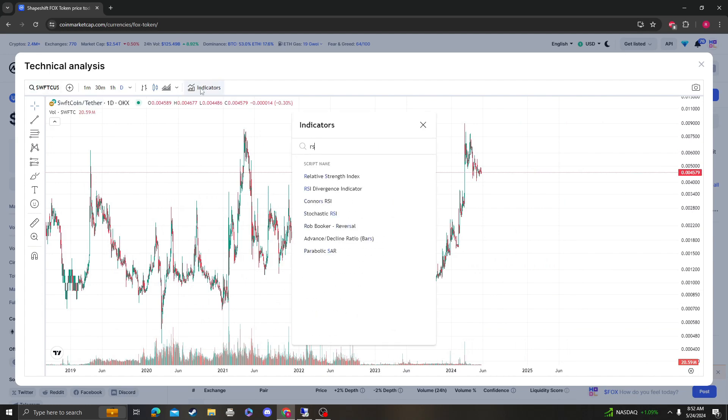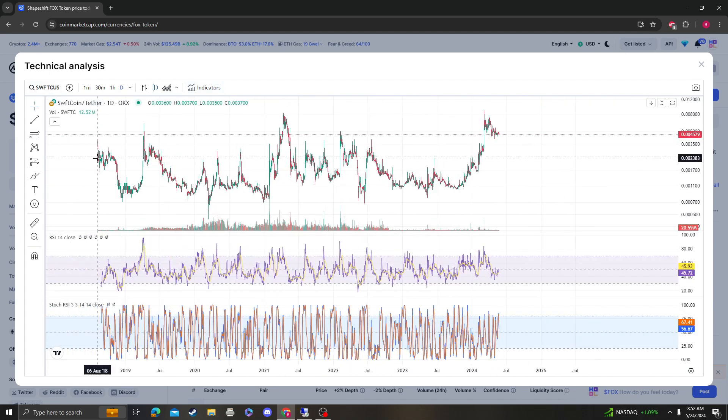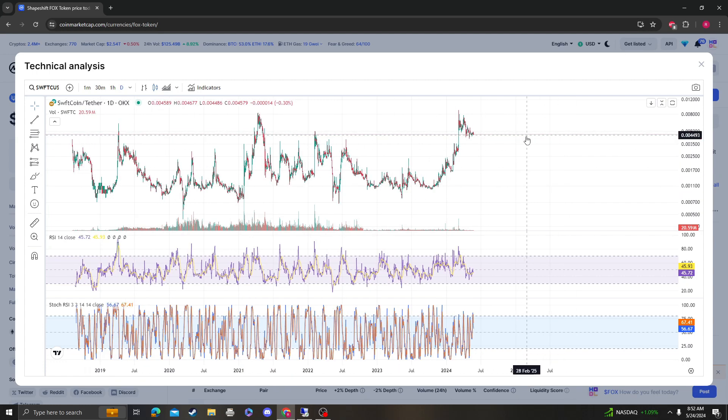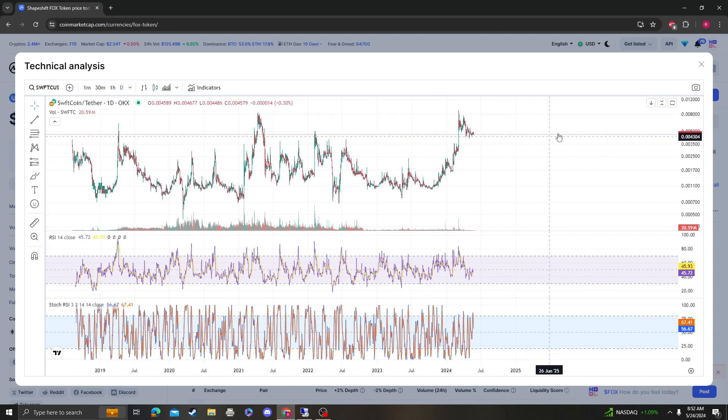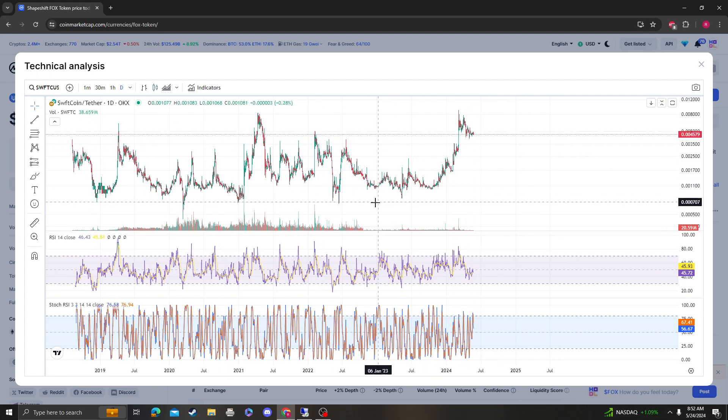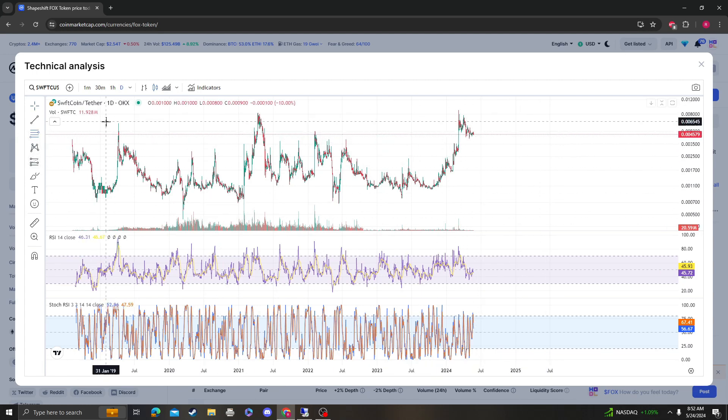Swift is super bullish. We've been accumulating since 2018. Look at this, just textbook accumulation for six years. It came back to life though, so just keep that in mind.